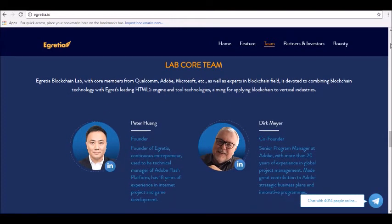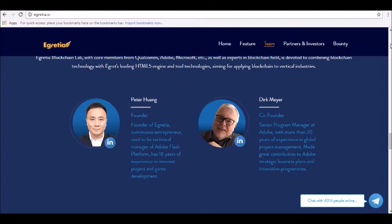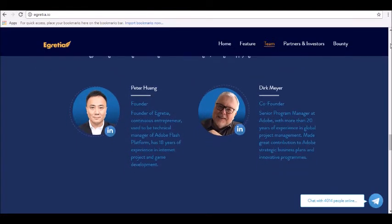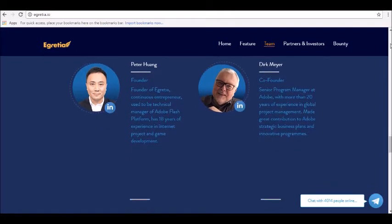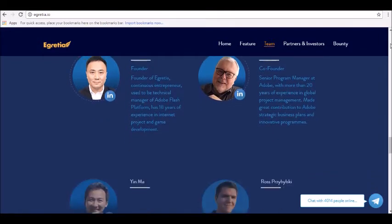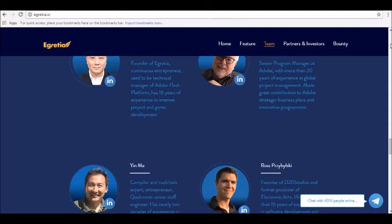Real-time parameter adjustment: Egretia will be able to change the system parameters without bifurcation. The platform will change the parameters via voting which will be based on consensus.